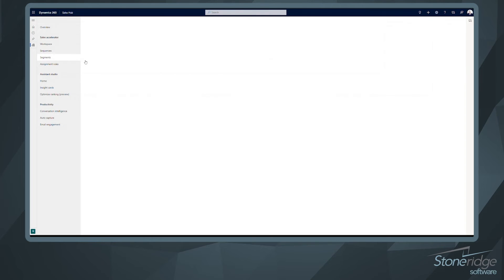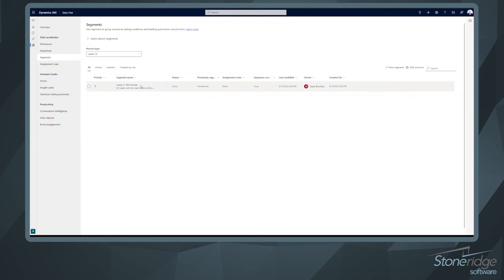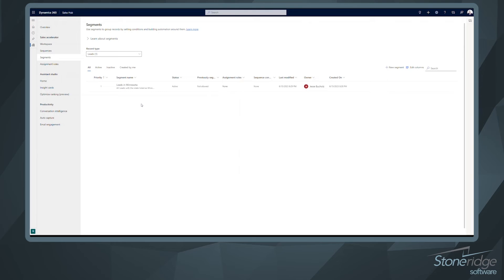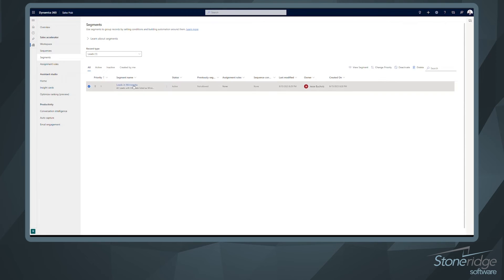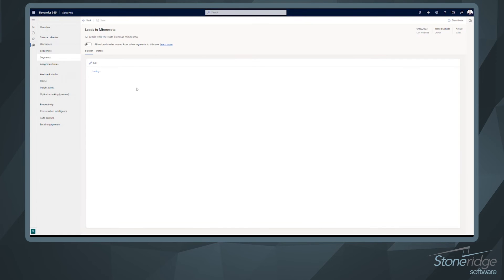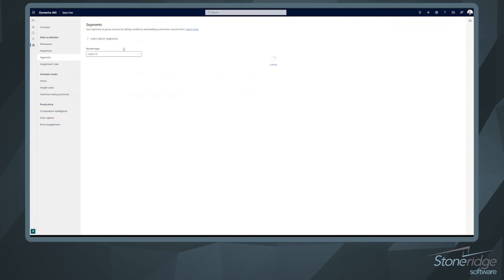Next, let's take a look at our segments. So segments, we've got one stood up here, leads in Minnesota. Segments are how we're grouping specific leads or opportunities, for example. And then ultimately, we want to take those segments and use them in our sequences, use them in our lead distribution rules. So leads in Minnesota, this one is very straightforward. If I come into it, we can actually show what the editor looks like here. But all we're doing is filtering on the state equals Minnesota. Right, so pretty straightforward.